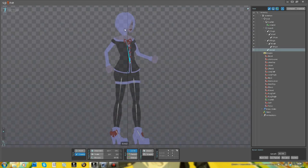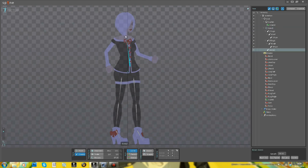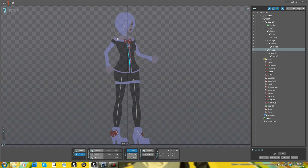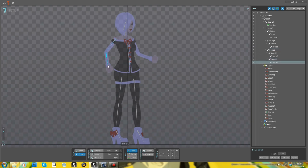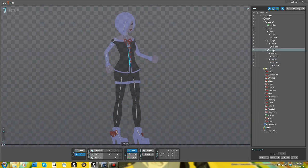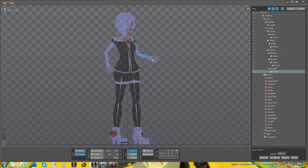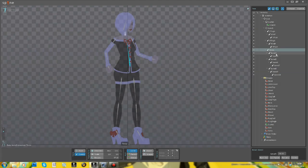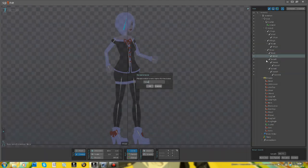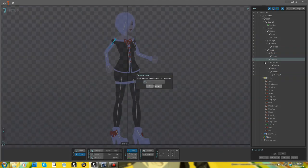The torso also has the skirt as a parent, and then the torso has children of the arms, the neck, the neck has a child of the head. What this means is that when you move one of the bones, the bones that are children of it will also move around.